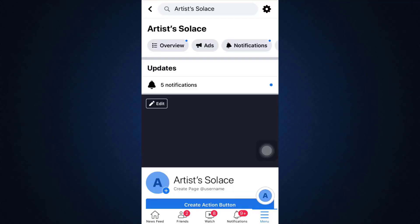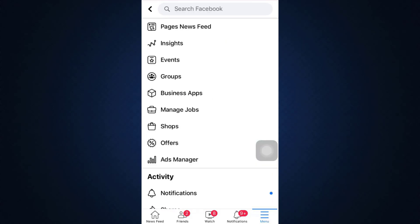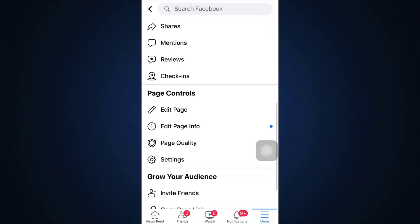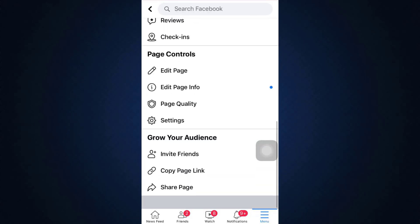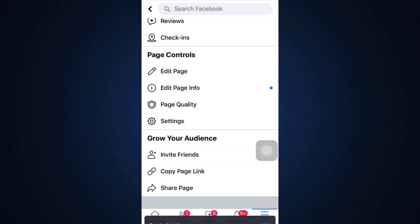Here above, you can see different options like overview, ads, notification, newsfeed, and you can also see the more option. Tap on more, then scroll downwards and then tap copy page link. After tapping on copy page link, the link has been copied.